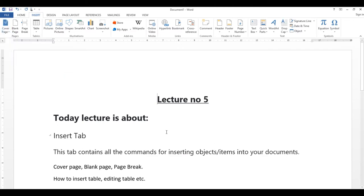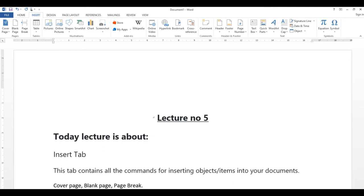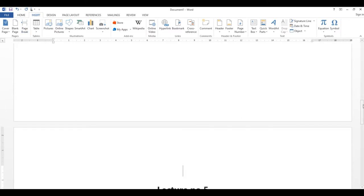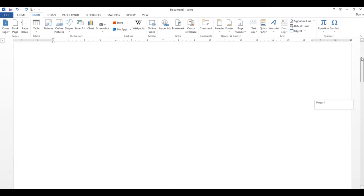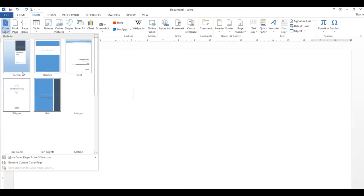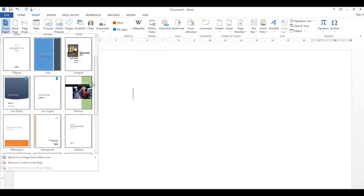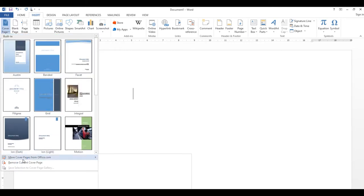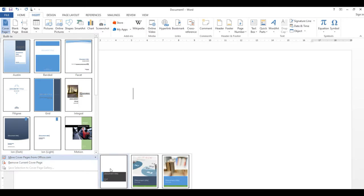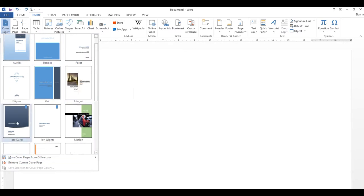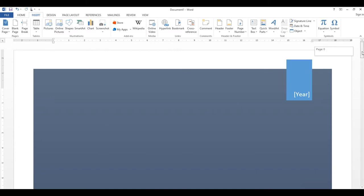Insert tab کو normally مختلف چیزوں کو insert کرنے کے لیے use کرتے ہیں۔ Cover page وہ information page ہوتا ہے جو first page پر ہوتا ہے۔ آسان طریقہ یہ ہے کہ page break کریں تاکہ اگلا content next page پر چلا جائے اور first page blank رہے جہاں آپ cover page لگا سکتے ہیں۔ یہاں سے cover page select کریں — بہت سے templates موجود ہیں، ان میں سے کوئی بھی select کر لیں۔